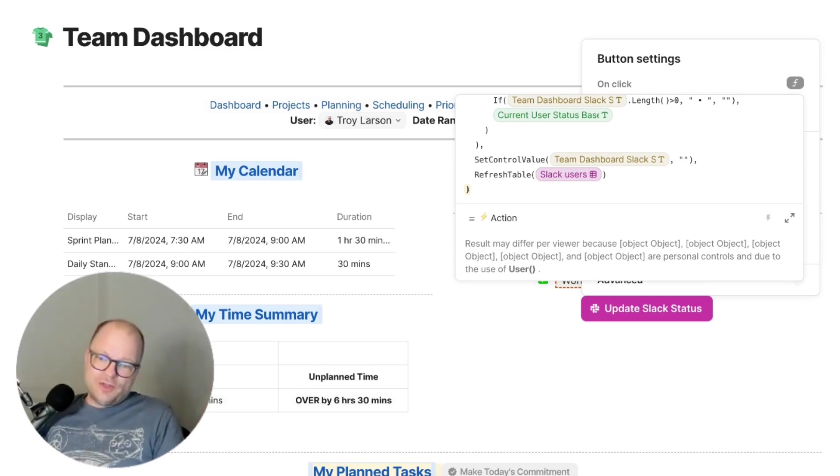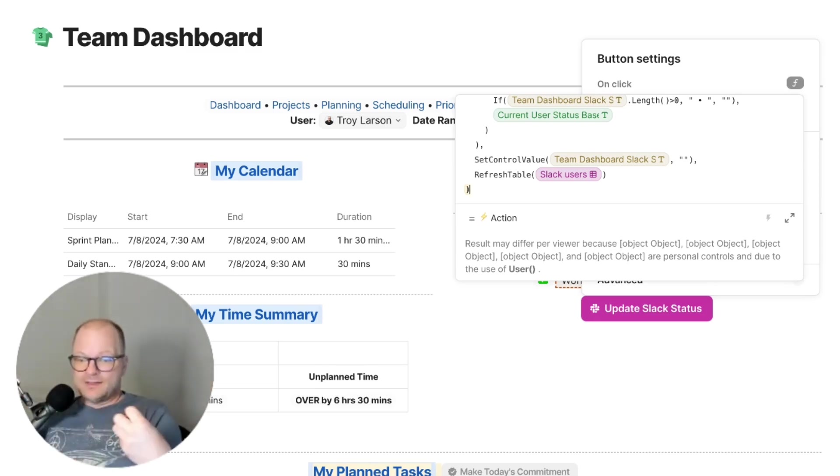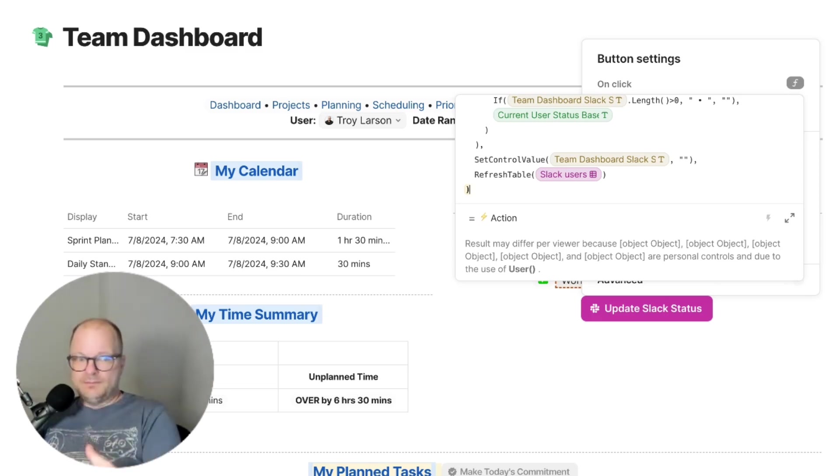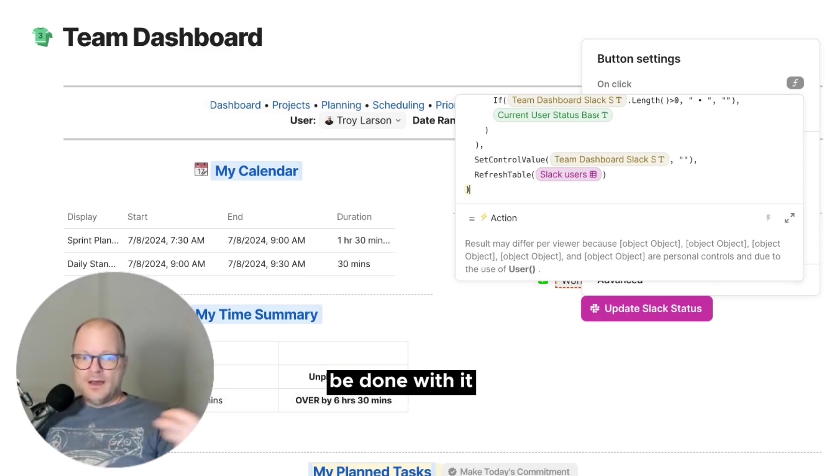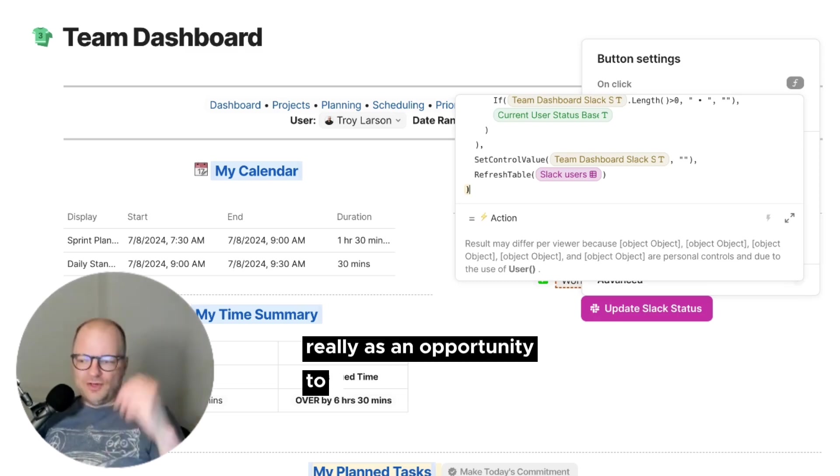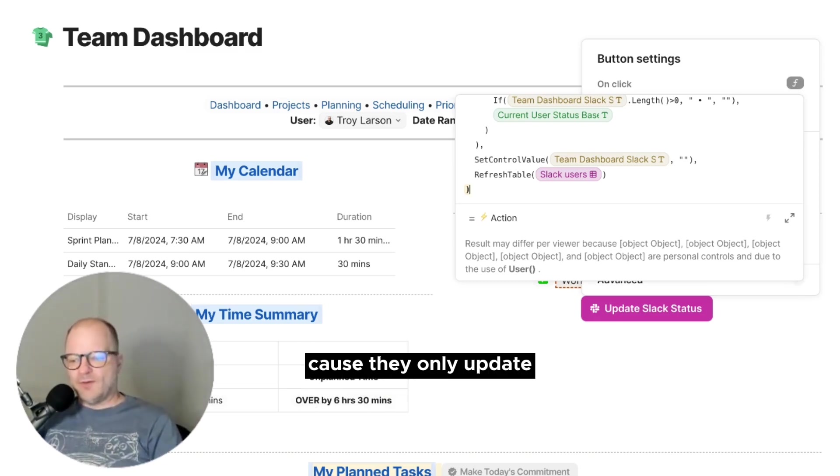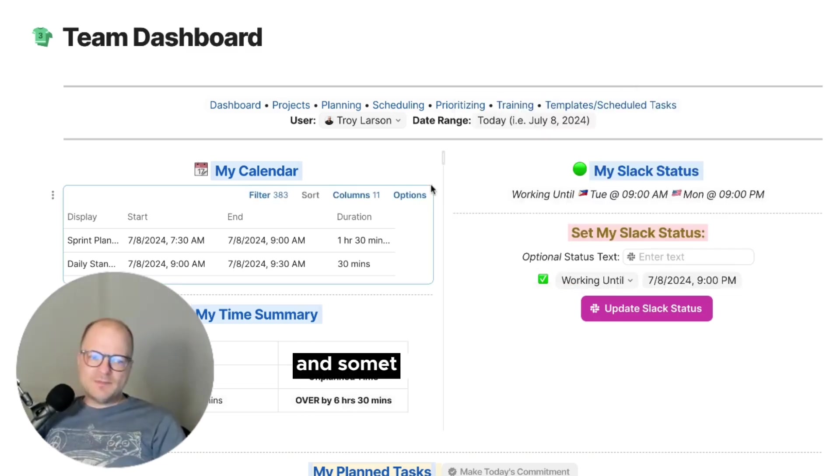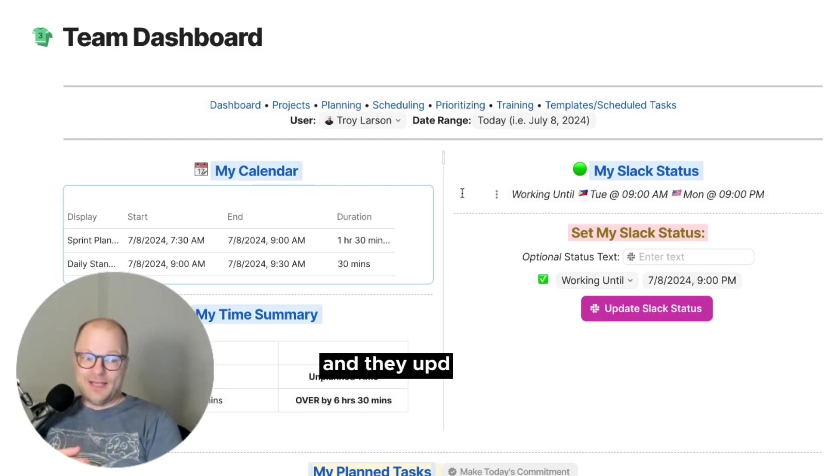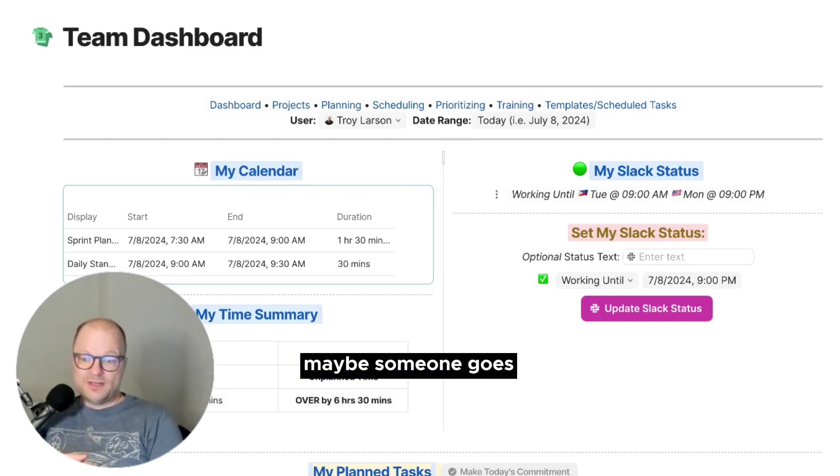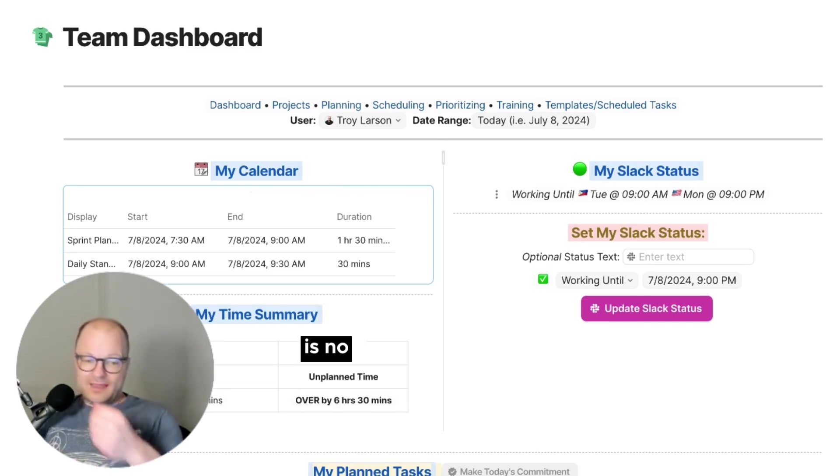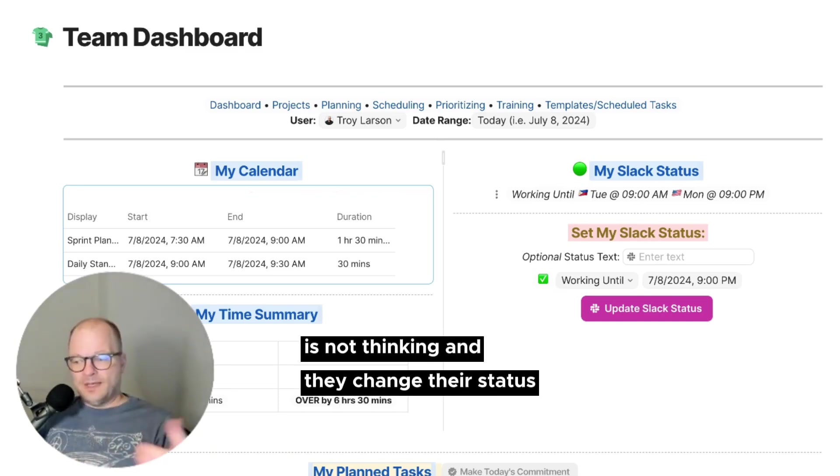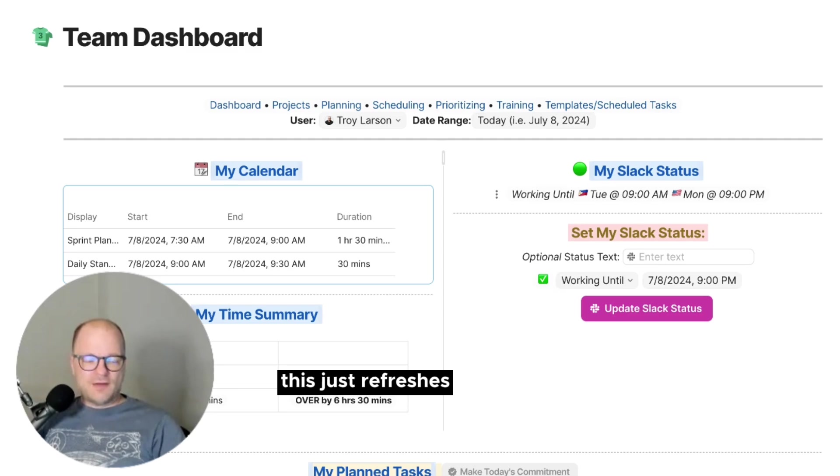And then we're going to refresh the Slack users table so that we can update the statuses for everybody. Now, we could just grab my status from the table and be done with it. But I'm using this really as an opportunity to just kind of do a refresh because they only update every once every hour. And sometimes people go into Slack and they update the emoji. Maybe someone goes in there and is not thinking and they change their status in Slack. This just refreshes everything.